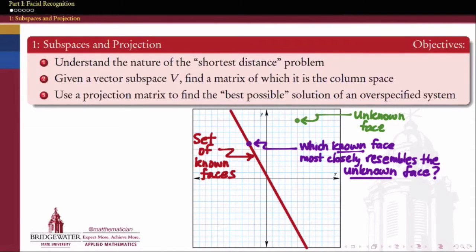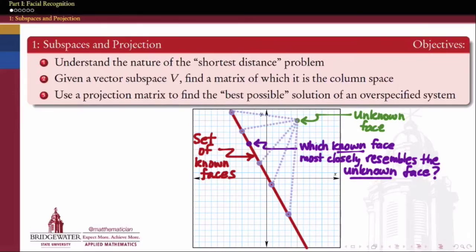So again, we have a set of known things — for example, maybe the faces in our Facebook database. We have an unknown thing outside of that set. We want to find out which of the known things comes the closest to the unknown thing. This is a shortest distance problem. From among all the points that are on this set of known things, the distances to the unknown are variable. Different points in the set of known faces might be more or less in resemblance to the image that I uploaded. But the person that I want is the one that makes this distance the shortest. So today is all about shortest distance problems.